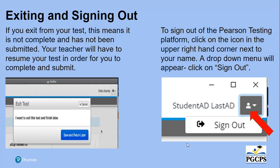Exiting and signing out. If you exit from your test, this means it is not complete and has not been submitted. Your teacher will have to resume your test in order for you to complete and submit. The blue Save and Return Later button is where you will click should you need to exit your test for any reason.